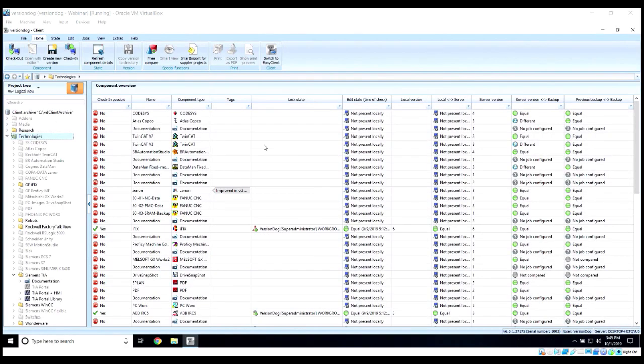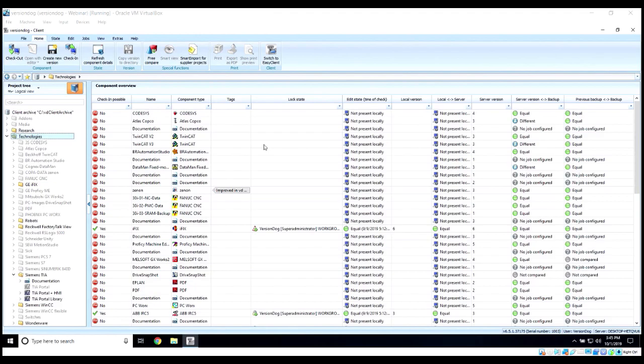Let's walk through an example of how a user would check out a component to make a change and save it as a new version. To version a component, you will need to check it out first.